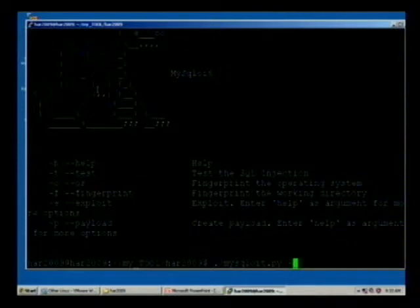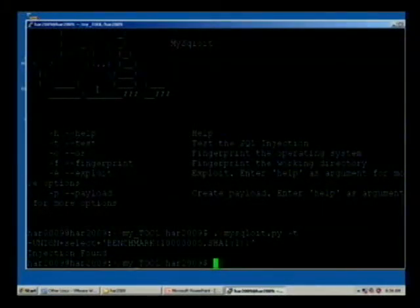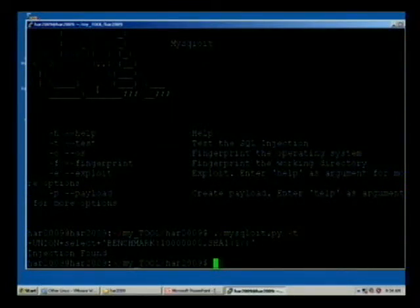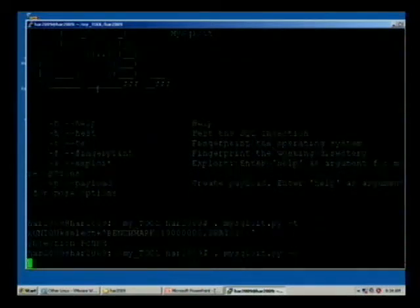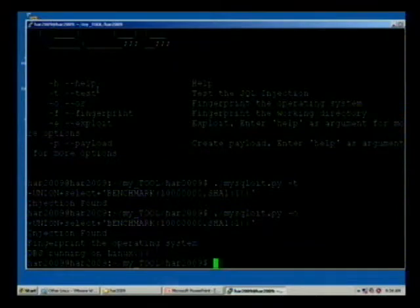Let's test the test module. It uses a timing attack, known as a delay injection method, to test if the SQL injection variable exists, and to determine how many columns are required. As you can see, the timing attack was successfully executed and only one column is required. Then the fingerprint operating system module is used to find out whether your database server is running on Linux or Windows. You can see here it's running on Linux, confirming it's a LAMP environment.